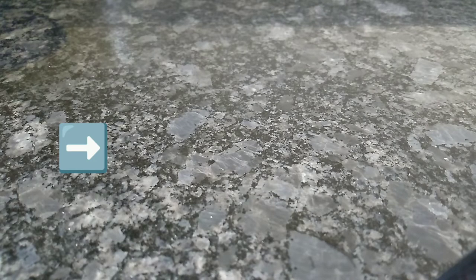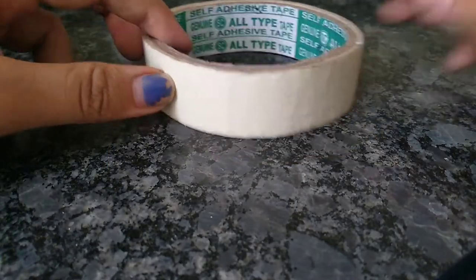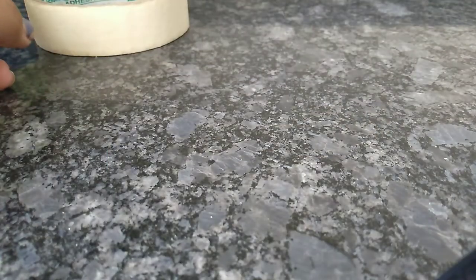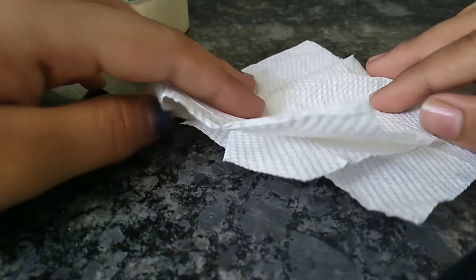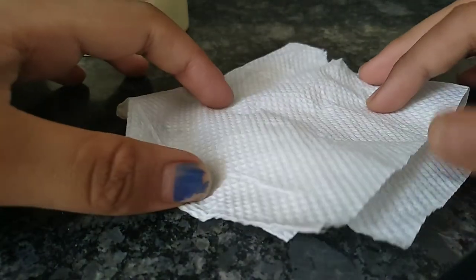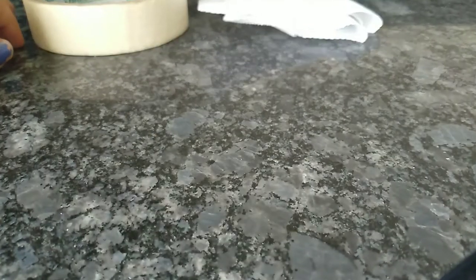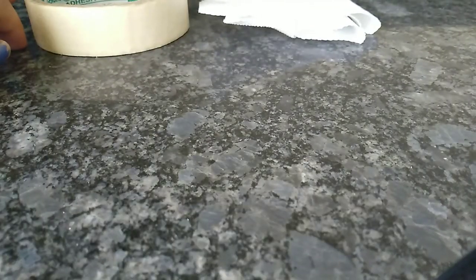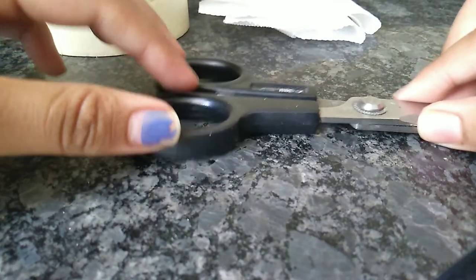So guys, for making a band-aid, the first thing you need is masking tape. The second thing you need is tissue paper - any tissue paper will work.